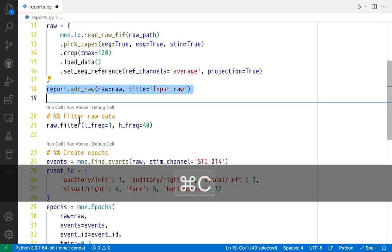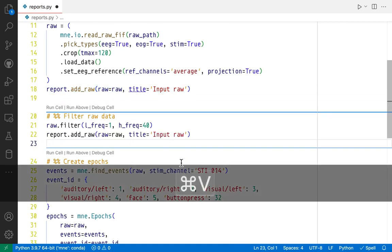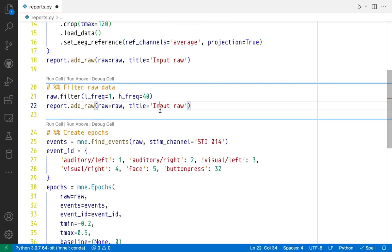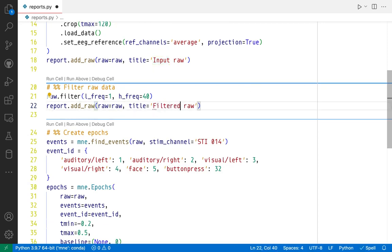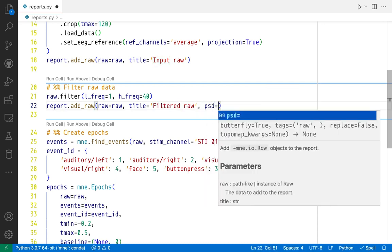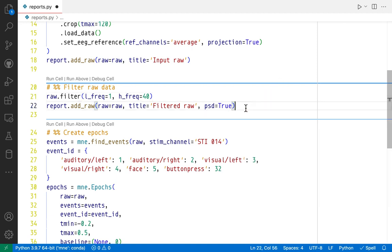Just going to copy and paste this line here to add the filtered raw data to the report as well. I'm just going to change the title, filtered raw. And because I want to see the effects of filtering, I'm also going to pass psd equals True, which will ensure that we will get a PSD visualization, a PSD plot in the report.